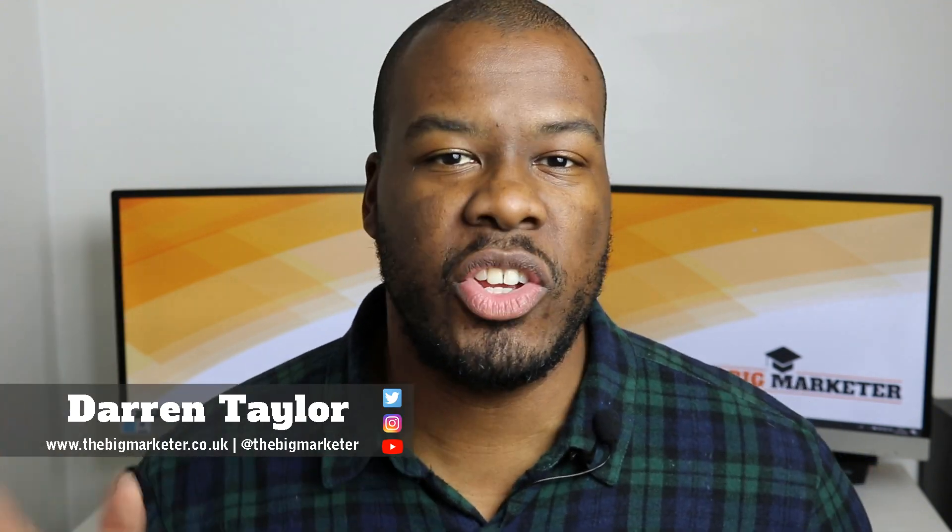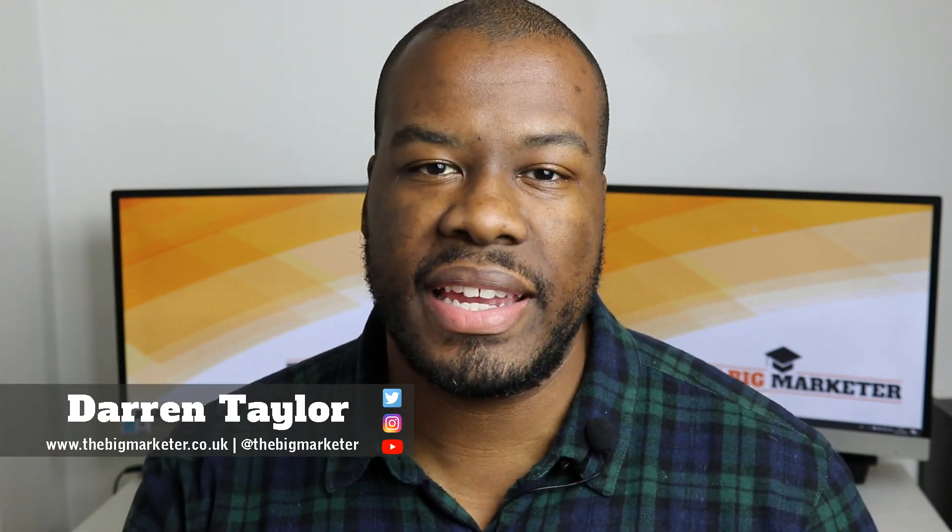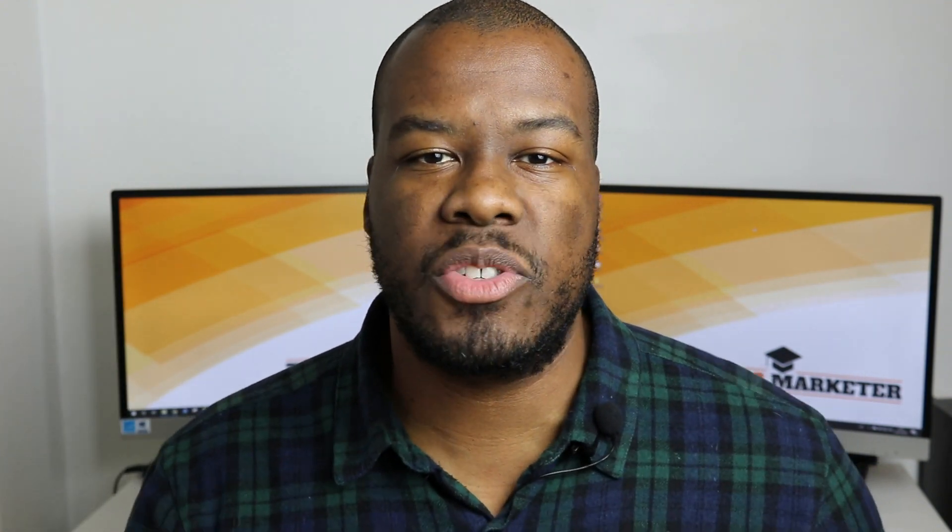Hey guys, Darren Taylor of thebigmarketer.co.uk and my job is to teach you all about digital marketing. If that sounds up your street, you should consider subscribing to my channel.